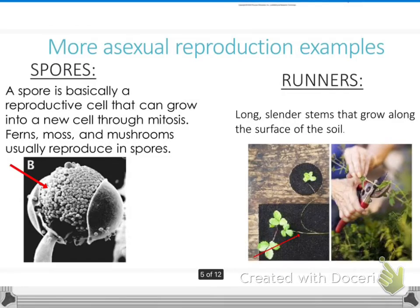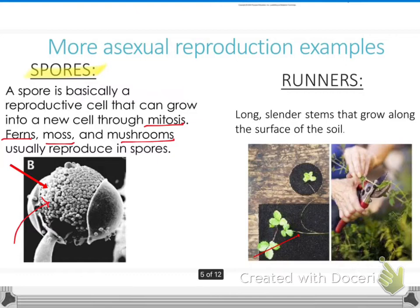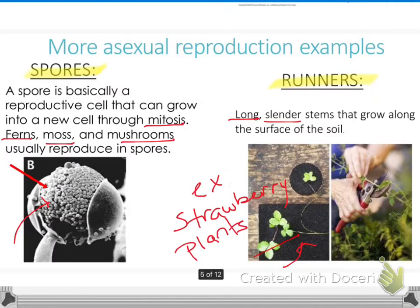Spores basically reproduce a cell that can go through mitosis. Organisms that reproduce through spores include ferns, mosses, and mushrooms. You can see those little dots on the mushroom are actually the spores. Runners have long, slender stems that grow along the surface of the soil — you can see where it's pointing is a runner. Strawberry plants are an example of that, so make a note of that on your paper: example — strawberry plants.